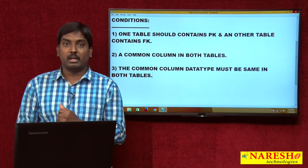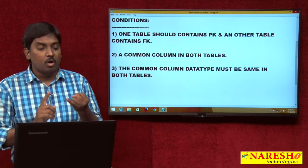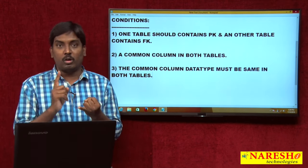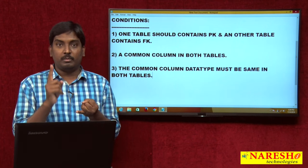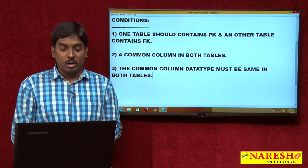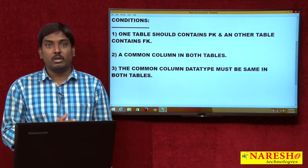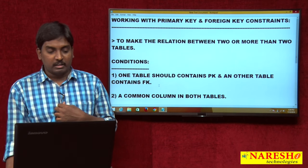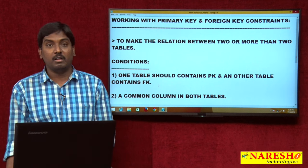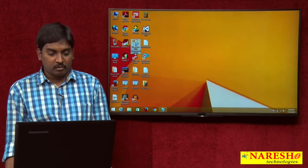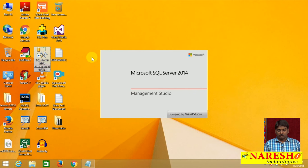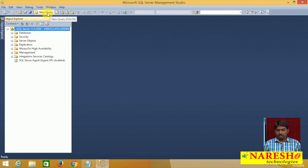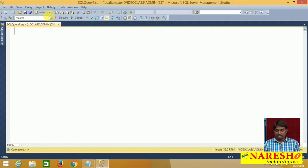So these are the three conditions you should remember when making a relationship between tables: one table should have a primary key and one table should have a foreign key; the tables should share a common column; and the common column data types must be the same in both tables. Now I will open SQL Server Management Studio, connect to the server, open a new query editor, and select the required database — my class.